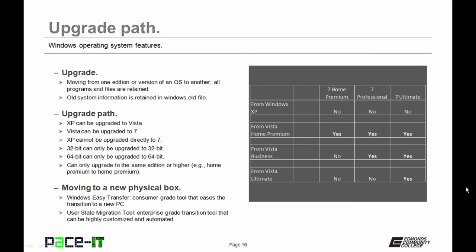If you're running 32-bit, you can only upgrade to 32-bit, and if you're running 64-bit, you can only upgrade to 64-bit. You can only upgrade to the same version or higher. That means if you're doing Home Premium, then you can go Home Premium and higher. But if you're going from Ultimate version, you've got to go Ultimate.